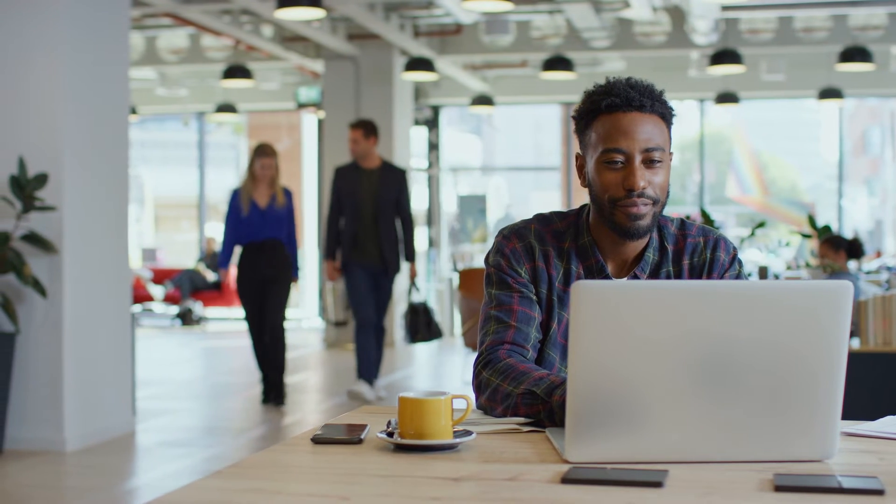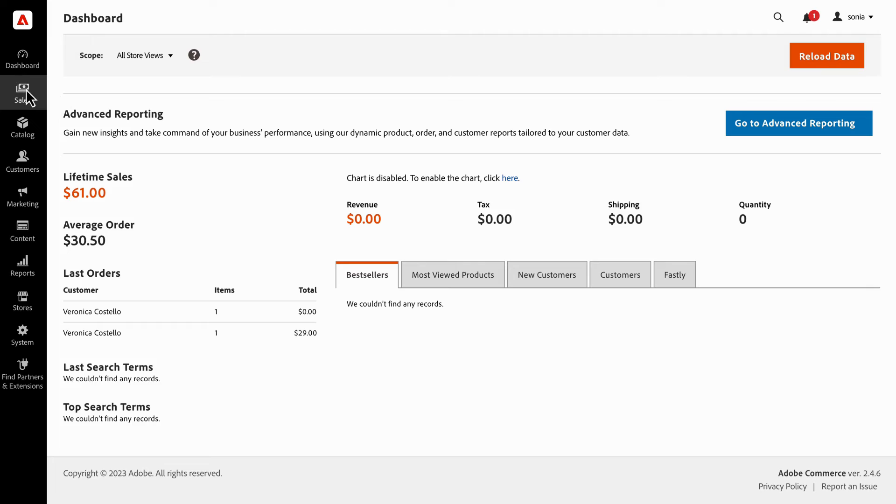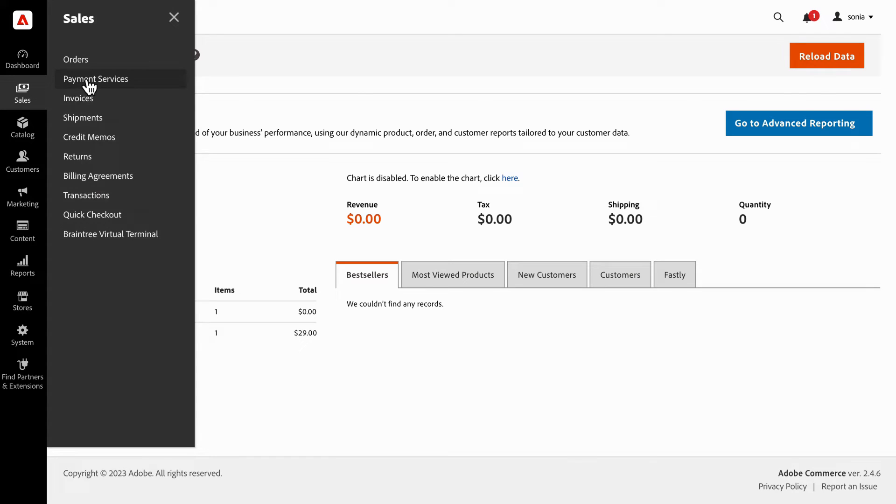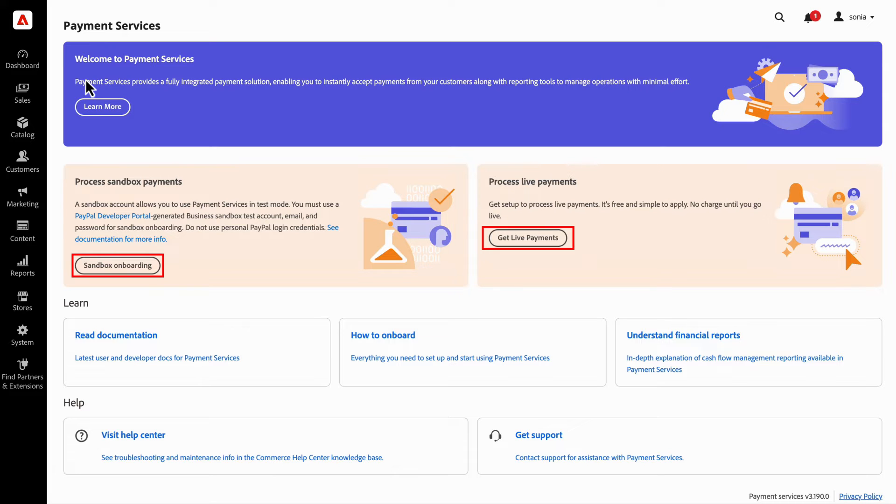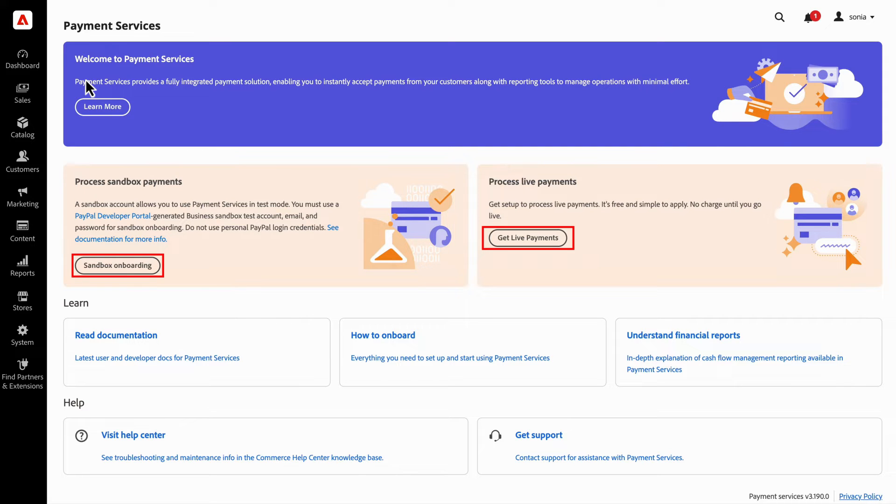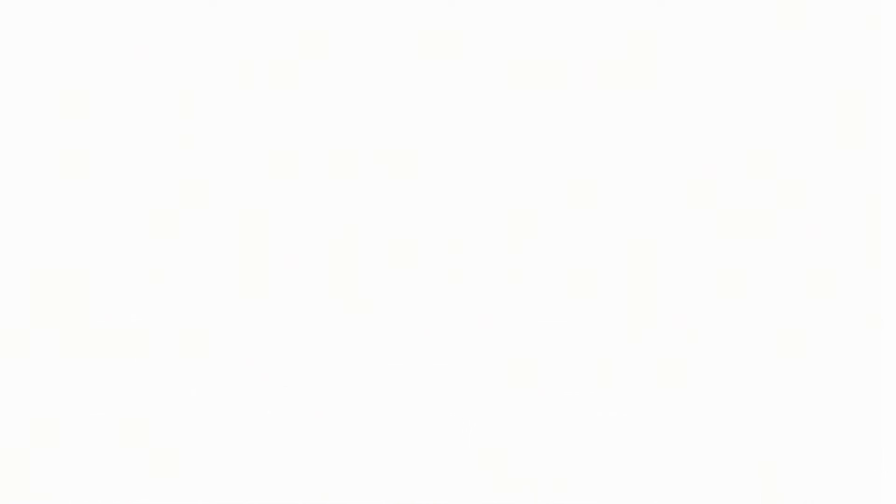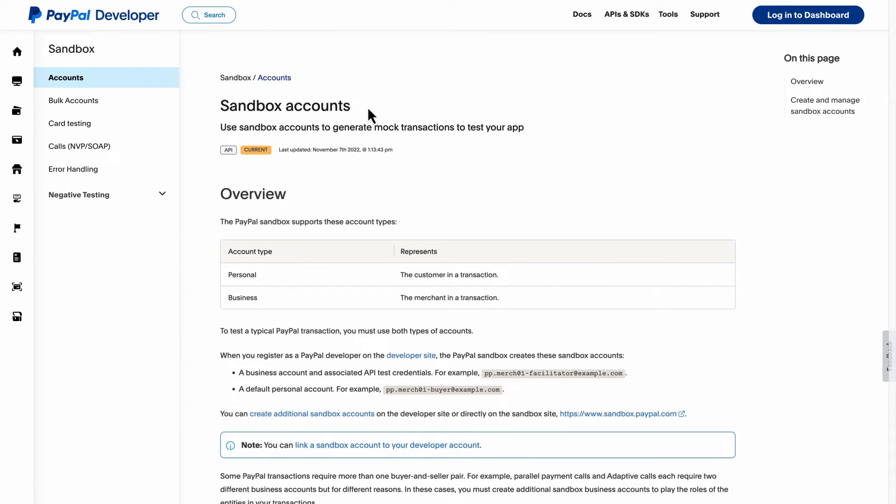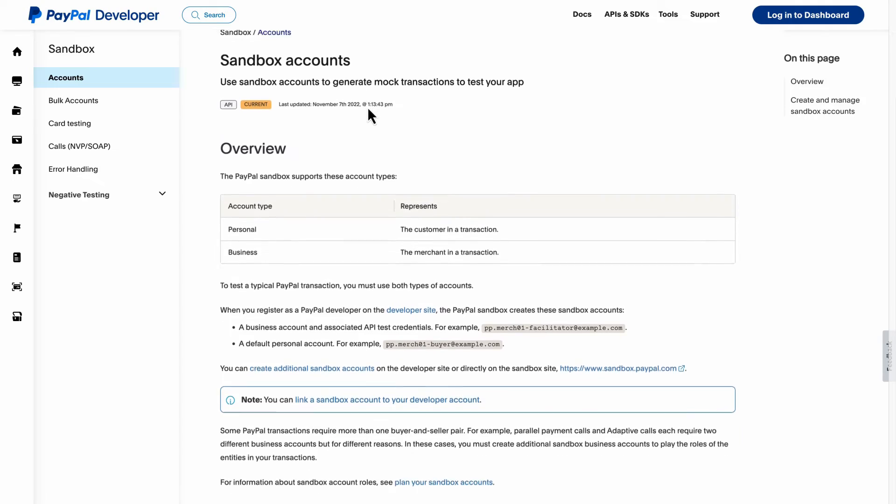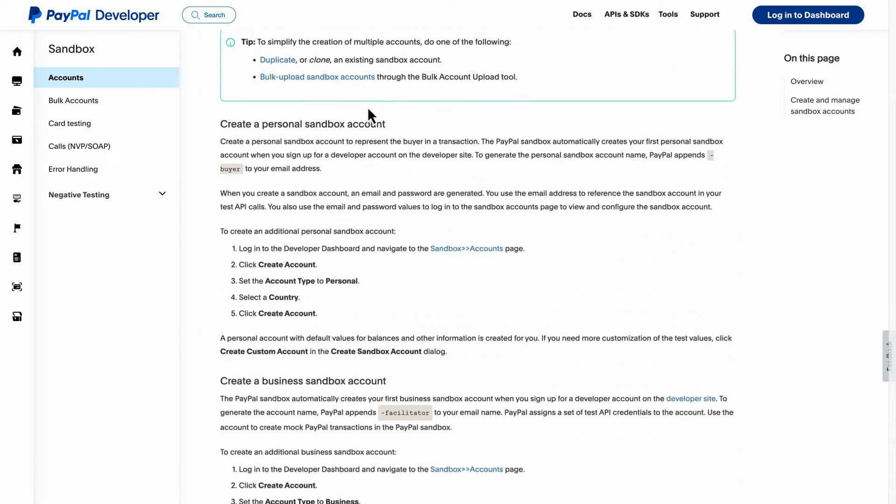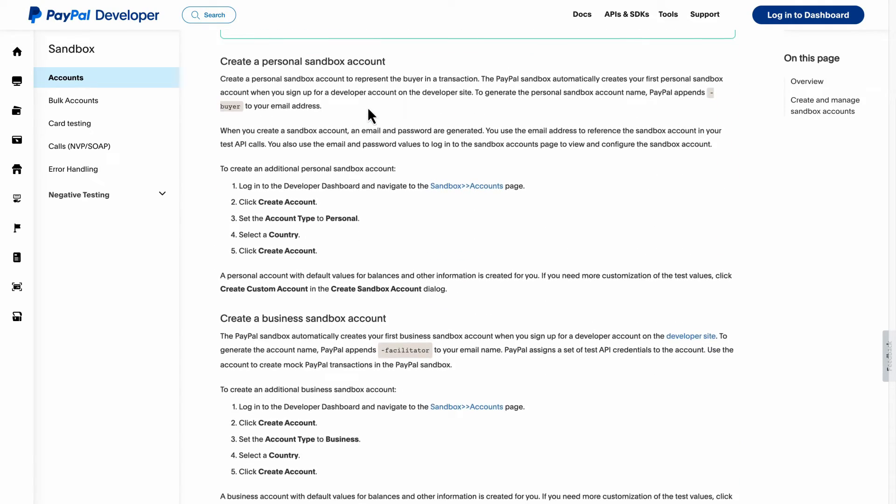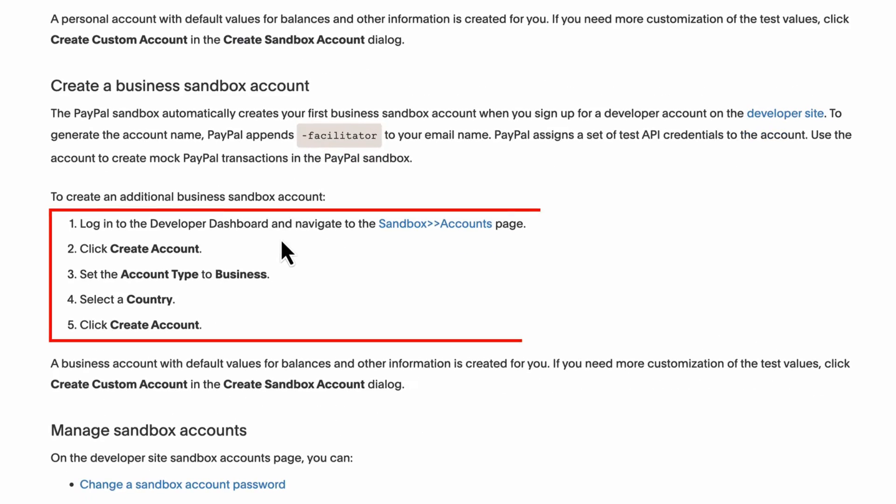Now that you've installed the Payment Services extension, it's time to onboard from the Adobe Commerce dashboard. When you navigate to Payment Services in the dashboard, you'll see that there are two options for onboarding. We'll start with Sandbox onboarding. Use your PayPal account credentials to sign into your PayPal developer account. From there, generate a PayPal Sandbox business account following the instructions on the page.